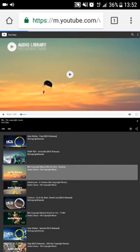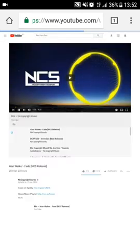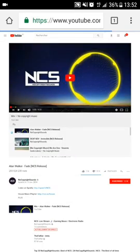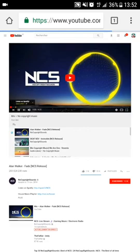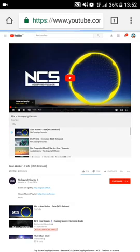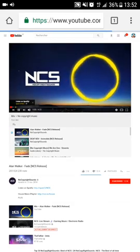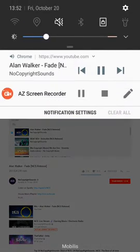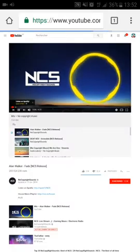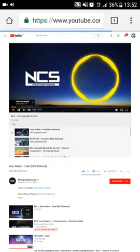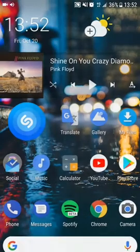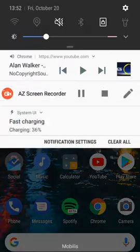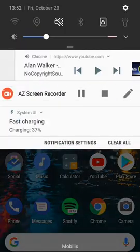and there you go. It's gonna turn into the desktop version, and you just have to click the play button, and there you have it.